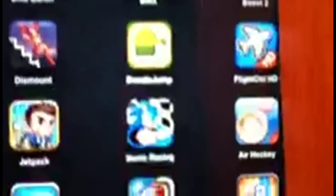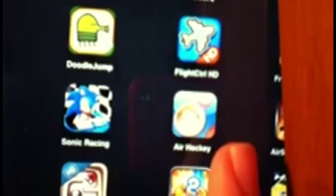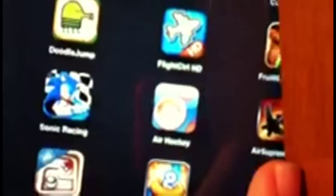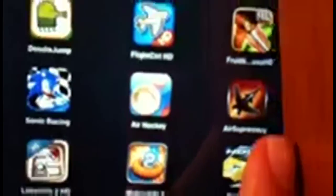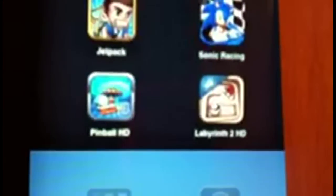Sonic Racing, Air Hockey, and Sky Gamblers Air Supremacy, I don't know the name very well, but okay. Rainbow HD, Live Earth 2 HD, Water Slide 2, and Asphalt 5 HD.